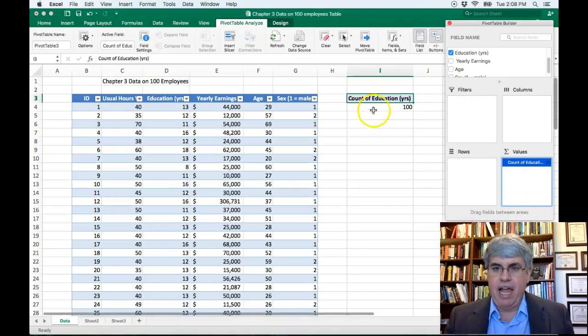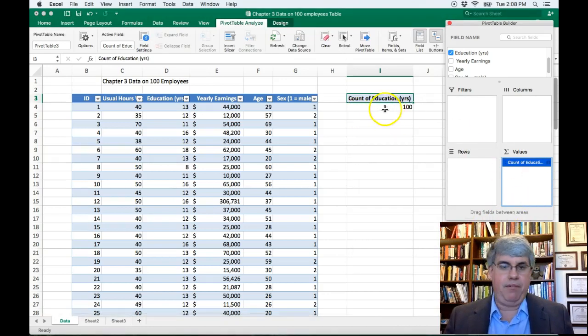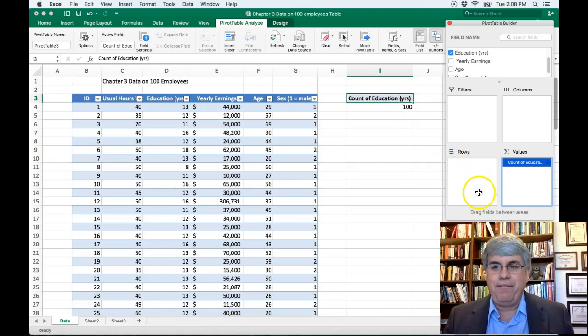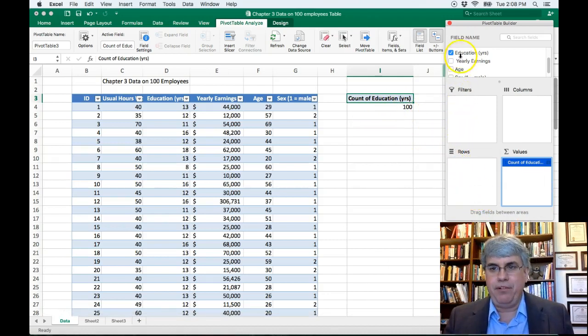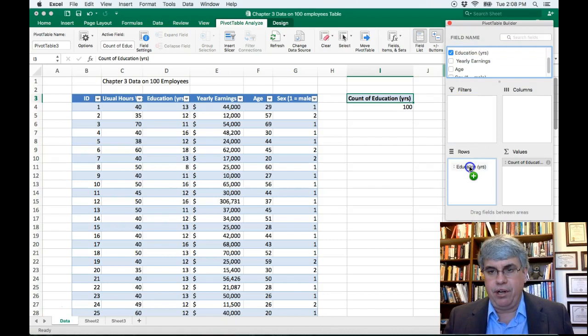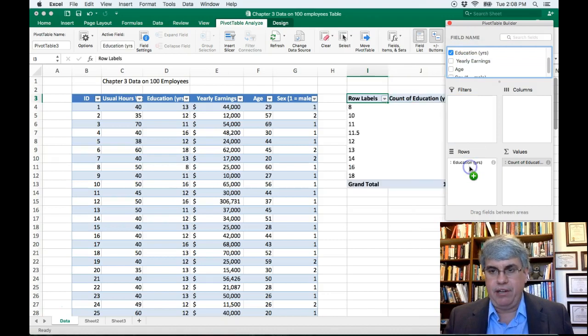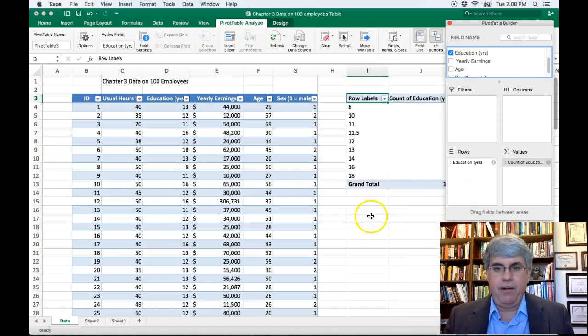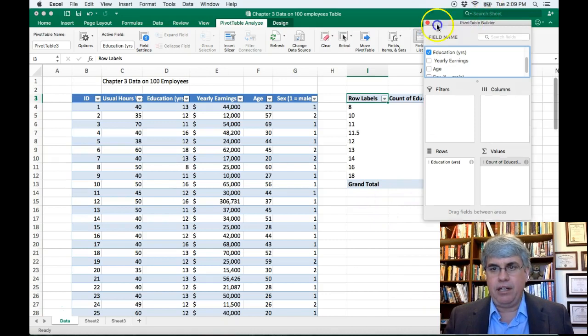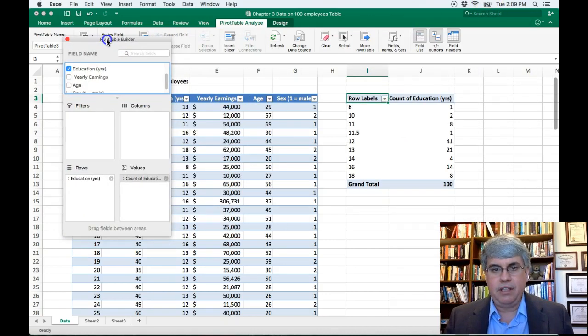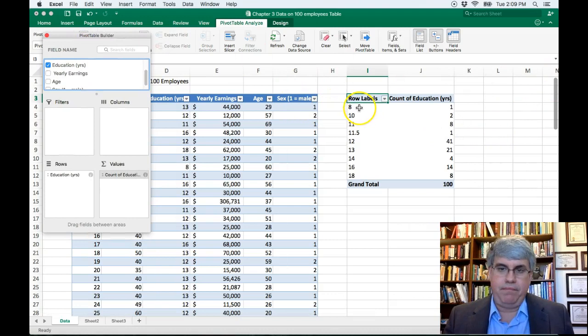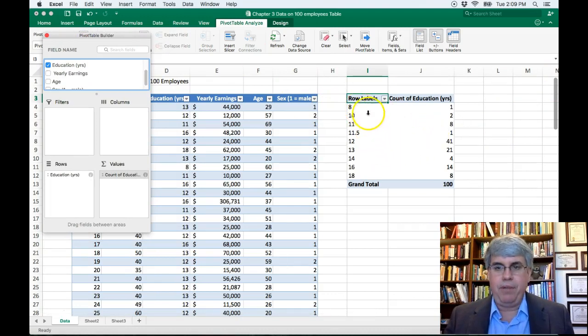And so the count of people with education is 100. Well, we've got to divide them up into different rows. So go up to education and click and drag on that down into rows. Bring it down into rows here. And there we've got a number of categories with people's education.